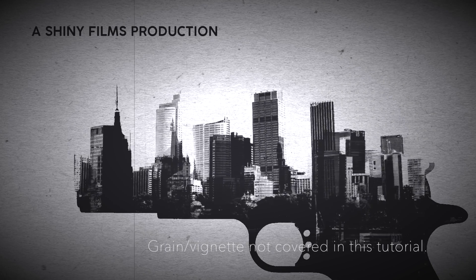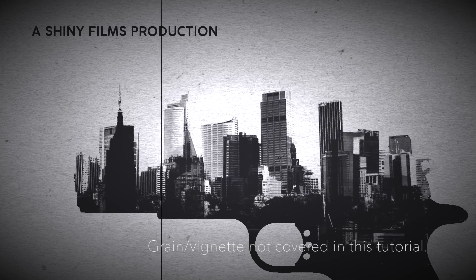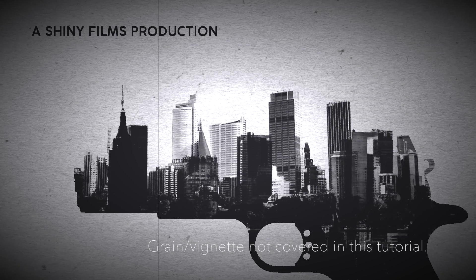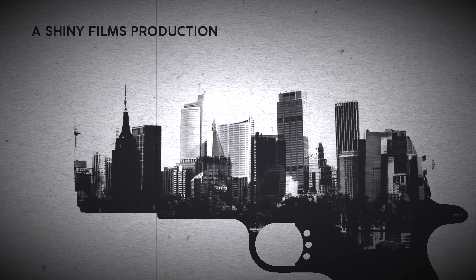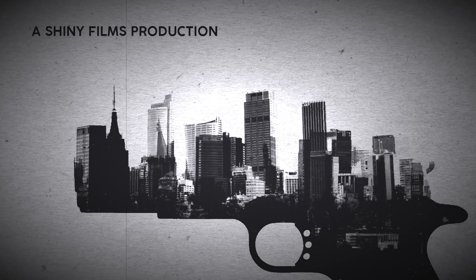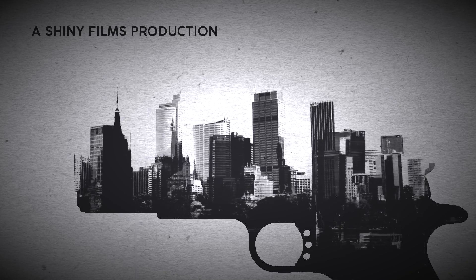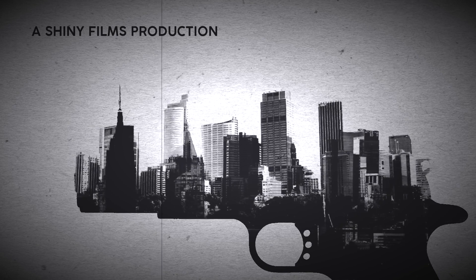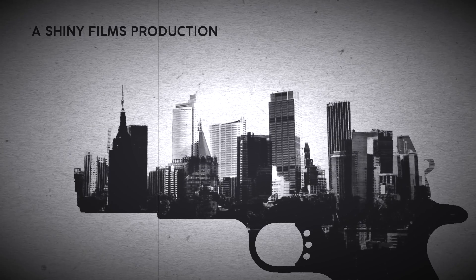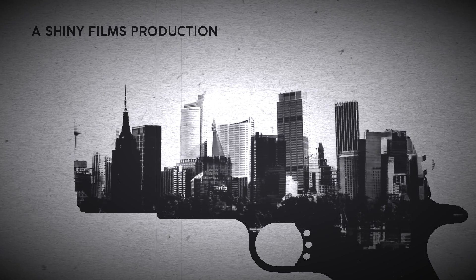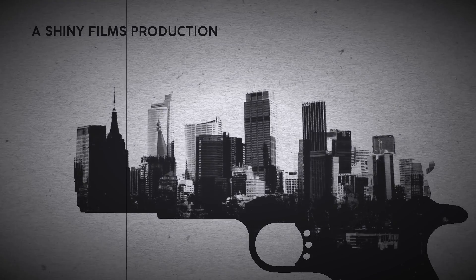One way to grab people's attention is to create a title sequence in your film that really stands out. Today, we're going to be creating a double exposure title in HitFilm Express 2017.